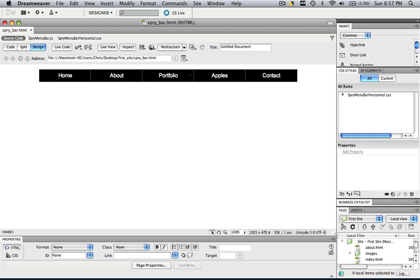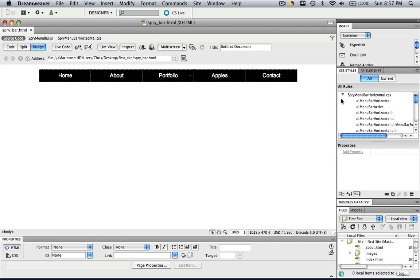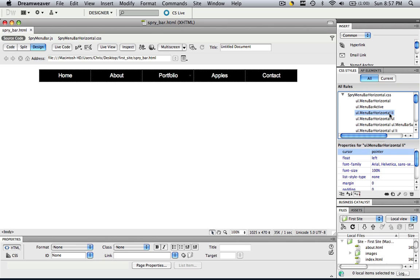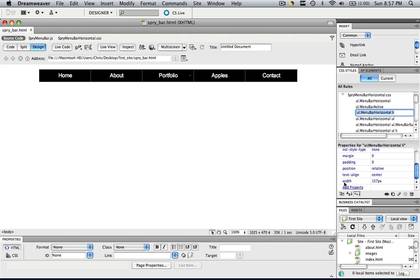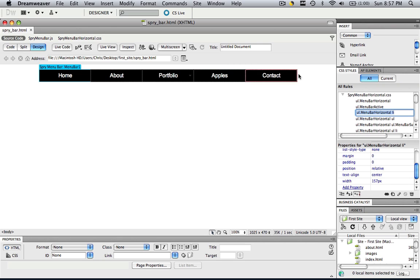Because you need to see how big your Photoshop file is going to be, how big your workspace is. So come into your CSS styles and your Spry menu bar horizontal rule. Click this and go down to the third one, the one that ends in LI. And scroll down to the bottom and you're going to see a width. This width is the important thing. That is 157 pixels. That means every single one of my cells is 157 pixels wide.